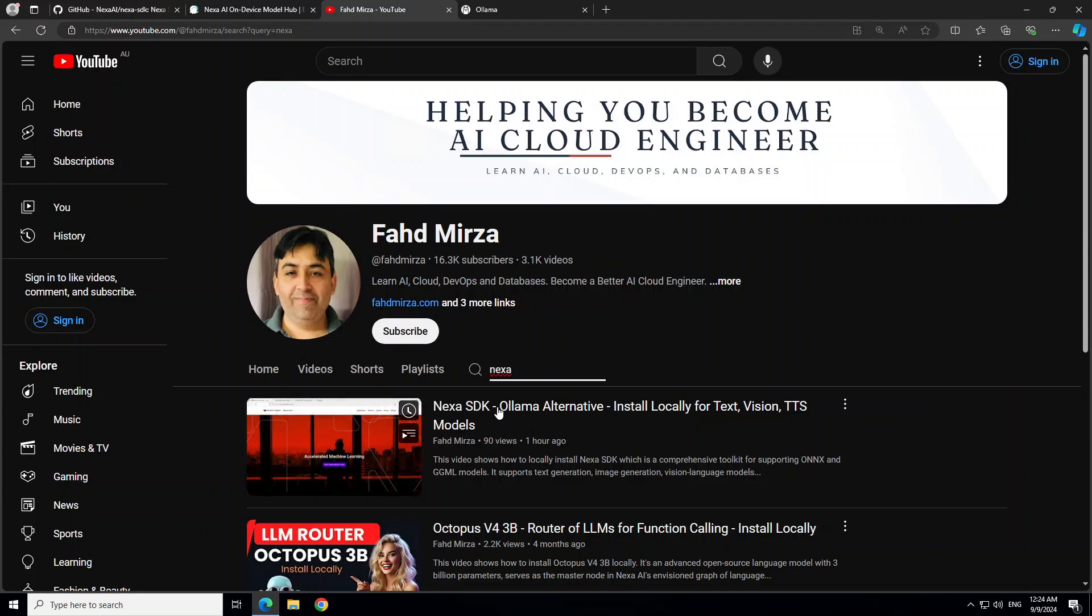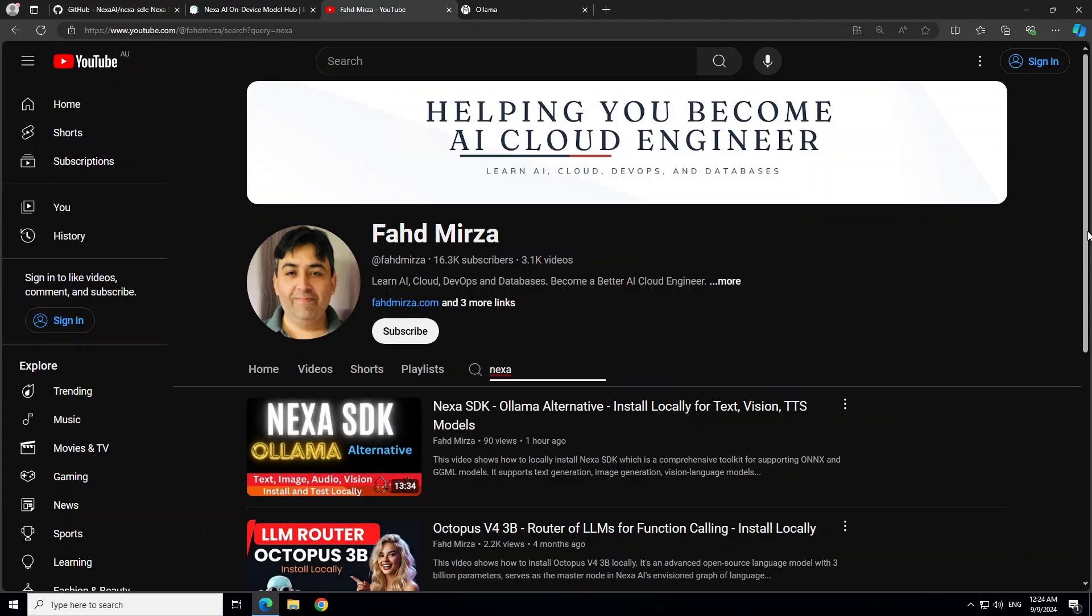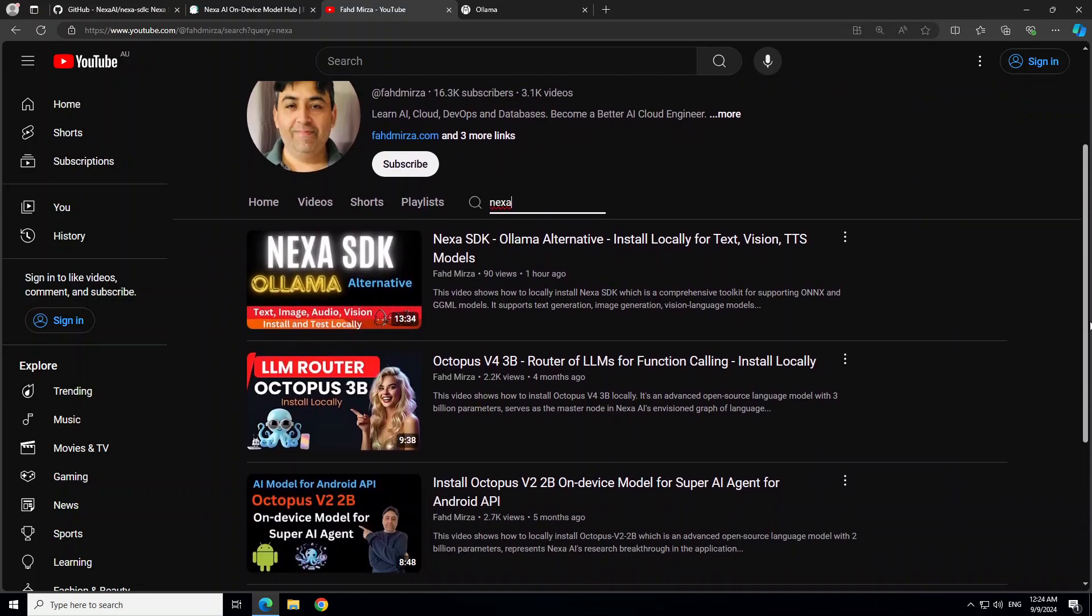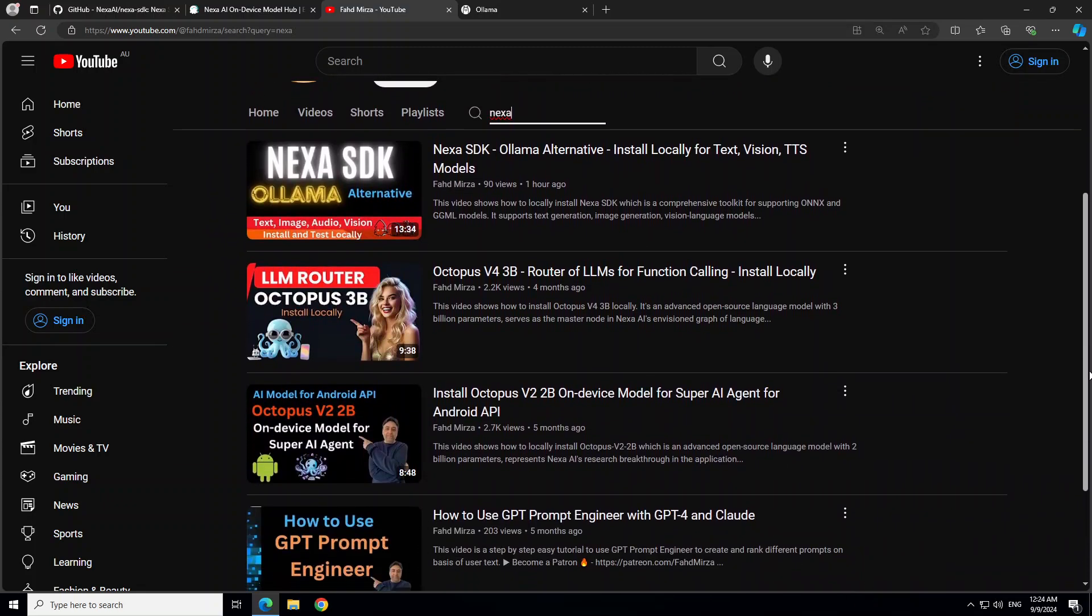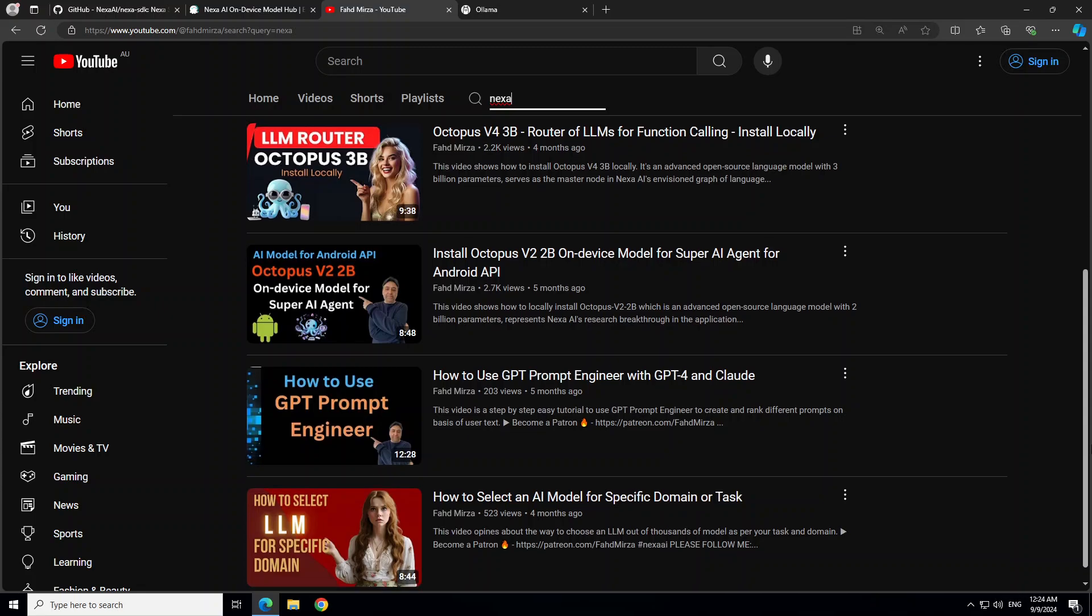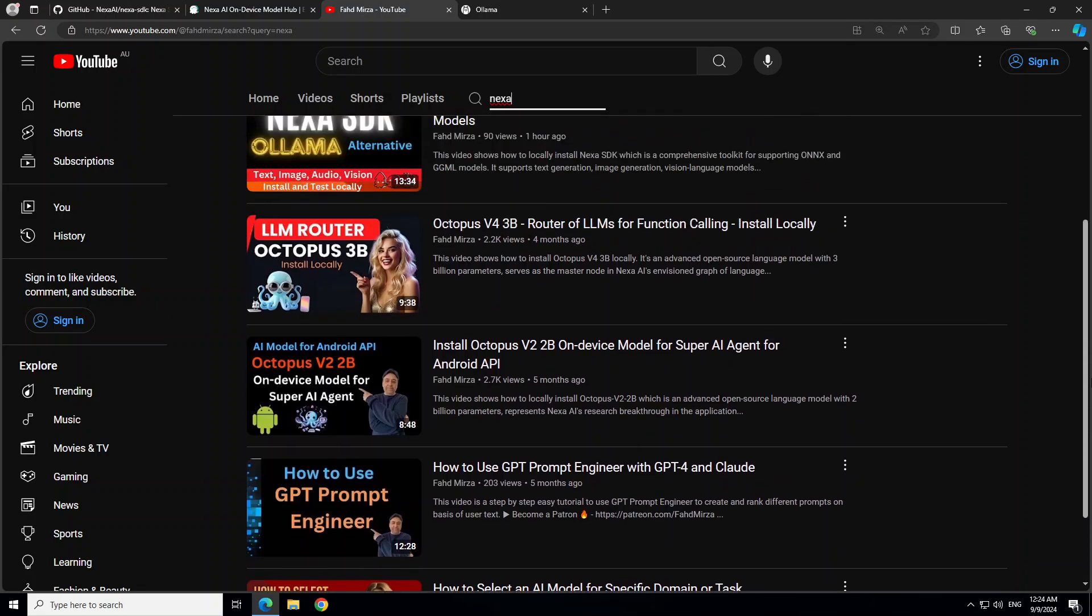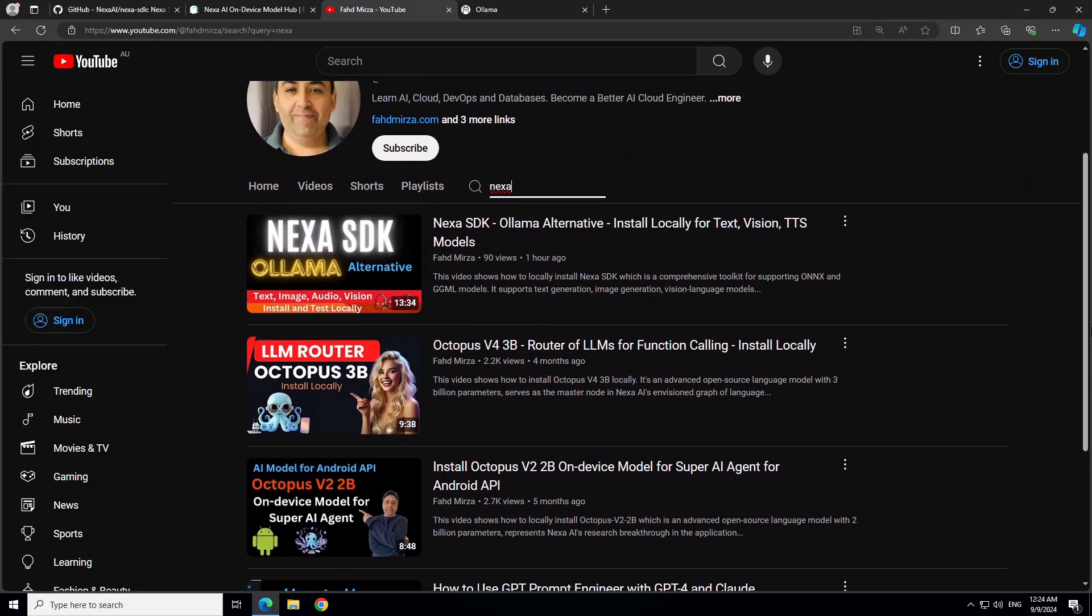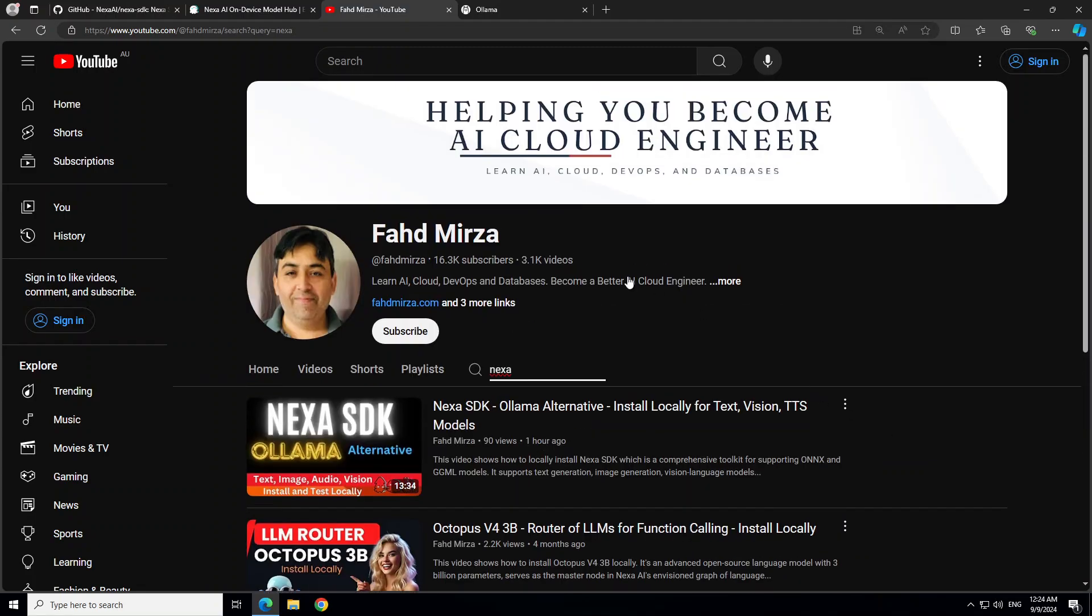Now, not only that, but as I mentioned, this is the same company which has released some of the quality models in the Octopus series, which I already have covered. As you can see, I have done various videos on Octopus models, which you can search, around five months ago, four months ago, and they were pretty cool.